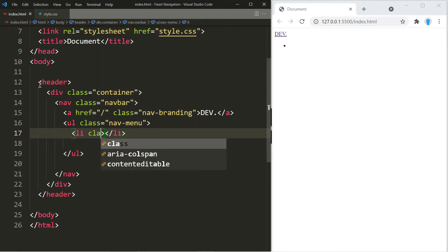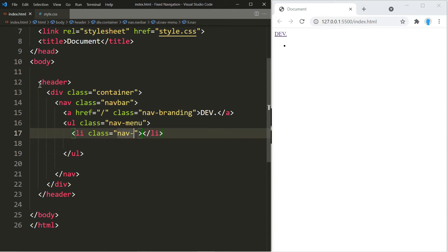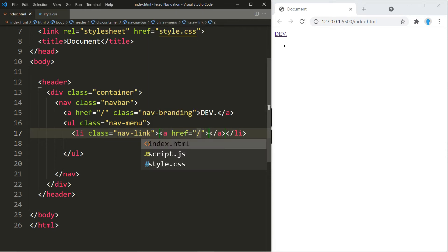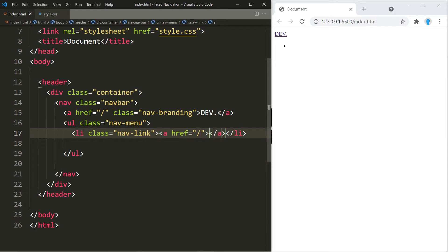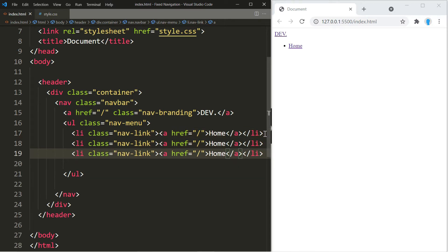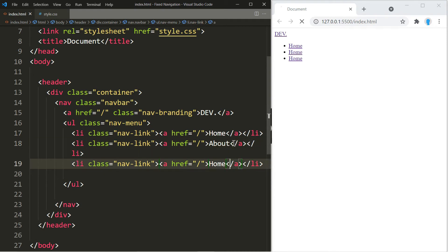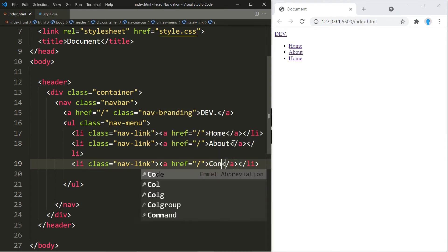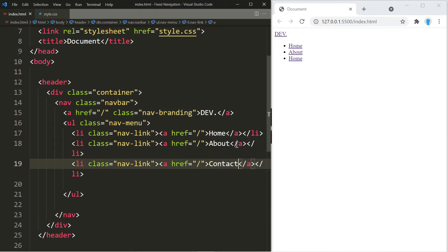For the first item on the menu we're going to give it a class name of nav-link. We'll add the link in here — this is going to be for the home page and we can just type in 'home'. Let's copy this twice and we're going to change the second to 'about' and the third is the contact page.